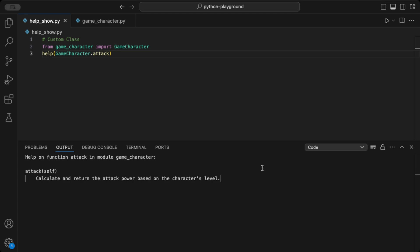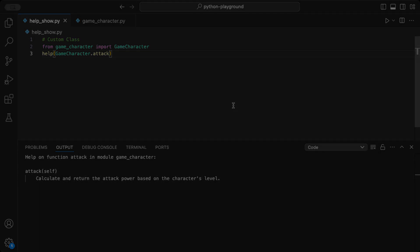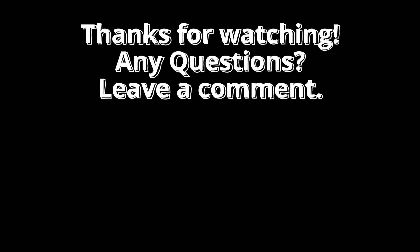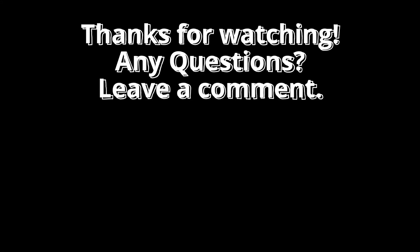So, next time you're struggling with a function, module, or class and need a quick guide to what it can do, try using help to check if it has documentation. It's a great way to explore Python's full potential.